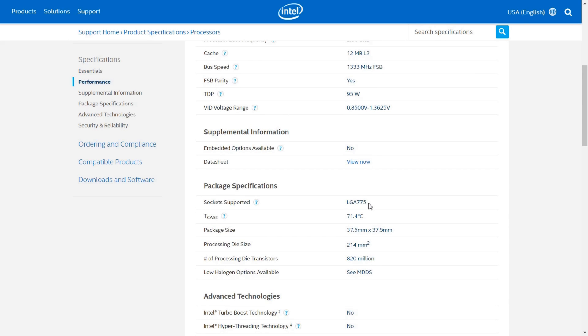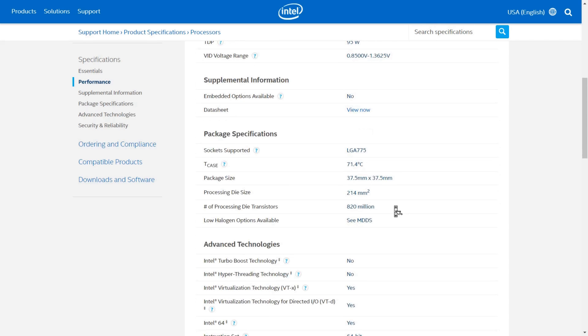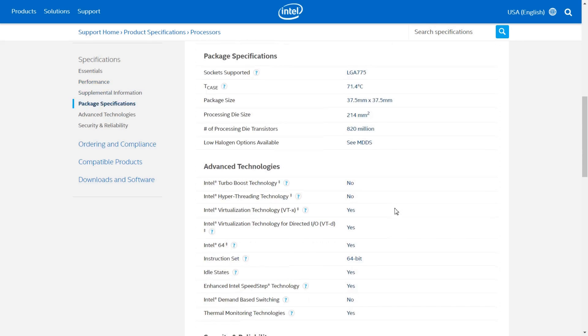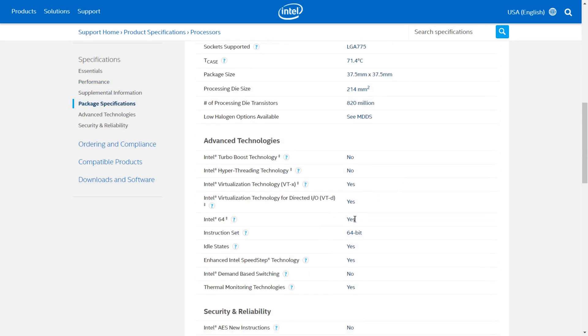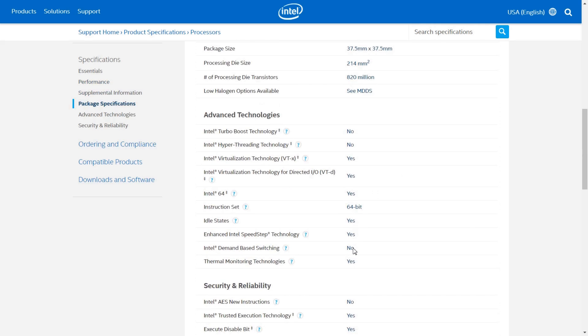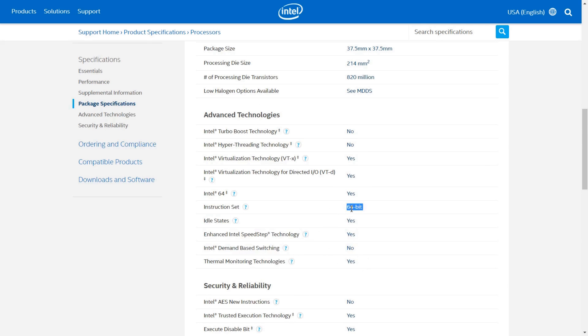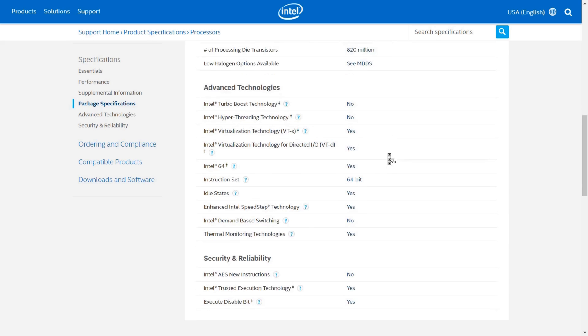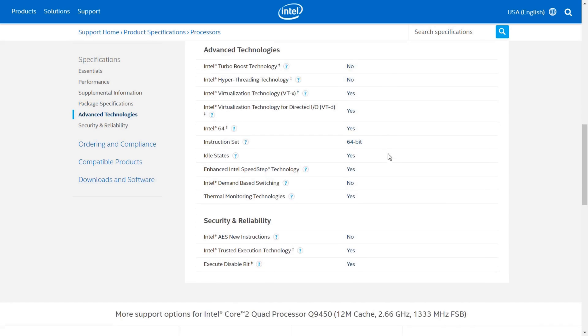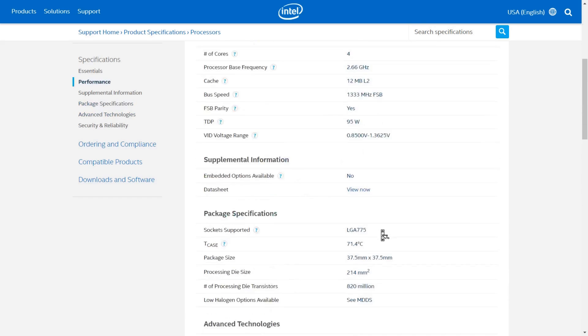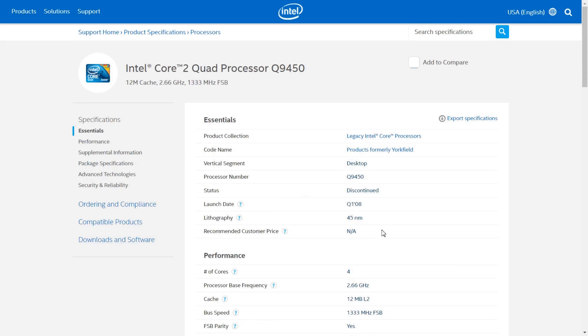It's an LGA 775 socket, because it's core two, and it's got all of this stuff. So it's a 64-bit processor, but not too surprising. It's got VTD, but it doesn't have hyperthreading like modern core processors, or core i7 processors, and yeah, that's pretty much it for this video.